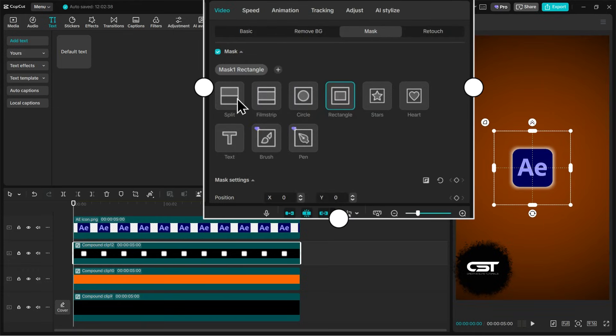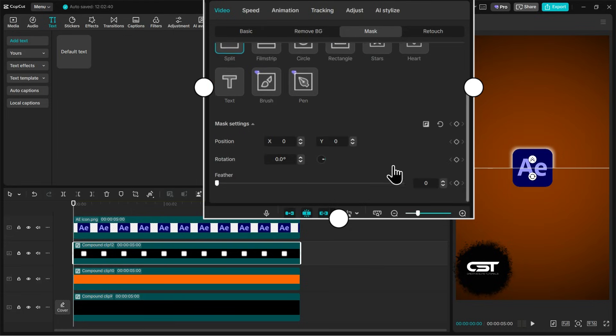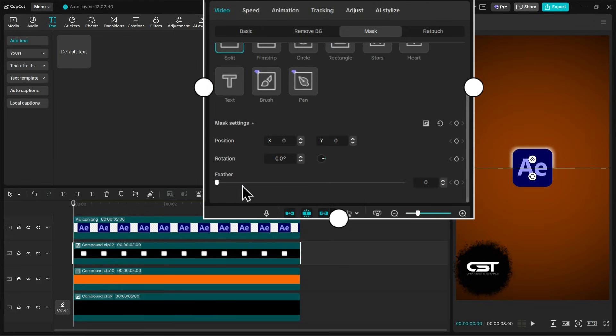Again from the mask tab, under the video tab, we will add a mask, but this time we will select the split mask. Notice how this split mask is making the edges very sharp, so we will add feather to make it feel blended at the edges.